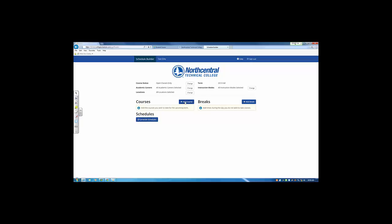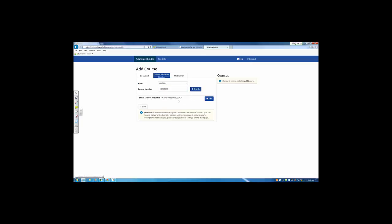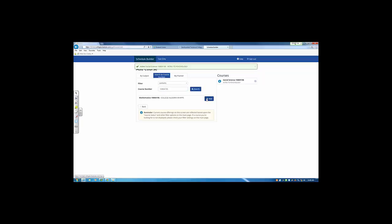To add courses, click the plus button and search either by subject, by catalog number, or by your planner. When you search by course number, you enter the catalog numbers, which you can find from the course catalogs or your degree progress. This is a search that will bring in Intro to Psychology. I will also add a math class. This is College Algebra and English Composition.